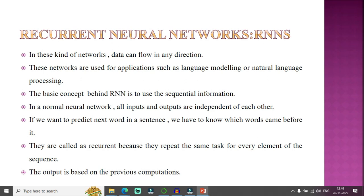First, I'm going to discuss RNN — recurrent neural network models. In this kind of network, data can flow in any direction. Recurrent neural networks are used for applications such as language modeling and NLP — natural language processing.